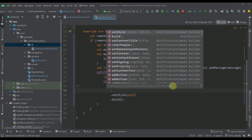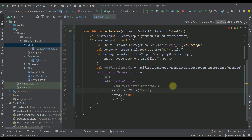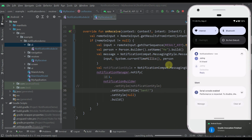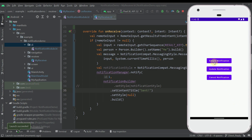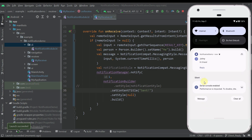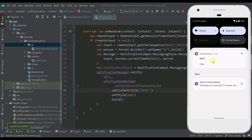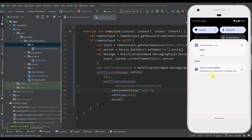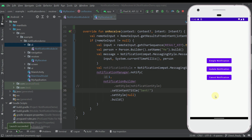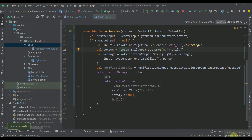We can also modify this example — for instance, I can set the style to null to remove the messaging style notification and specify a title saying 'Sent'. Let me run this one more time, trigger the notification, type 'hello', and click send — the notification will change its title to 'Sent'. So now you've seen a basic example of how to use a direct reply notification, and the whole project is available to download from my GitHub repository on the direct reply branch.